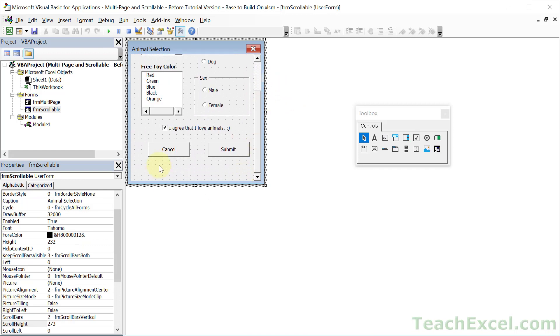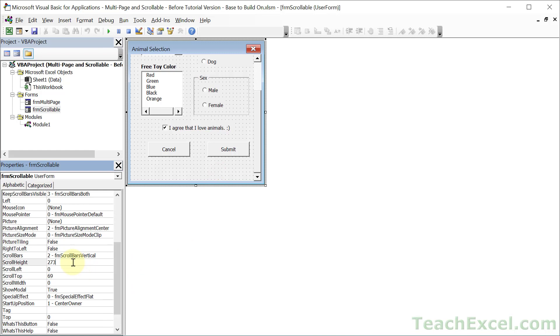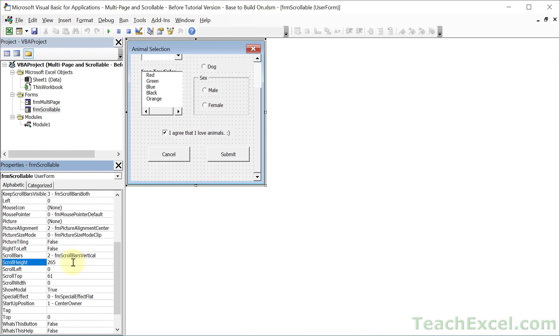And now we have a scrollable user form. But we have some extra space here at the bottom. So let's go ahead and just adjust that. And you can play with it as much as you need to, to make sure that everything fits on there how it should.